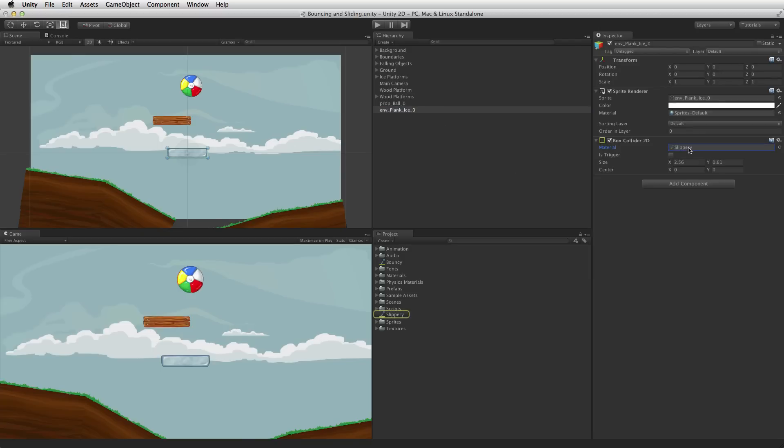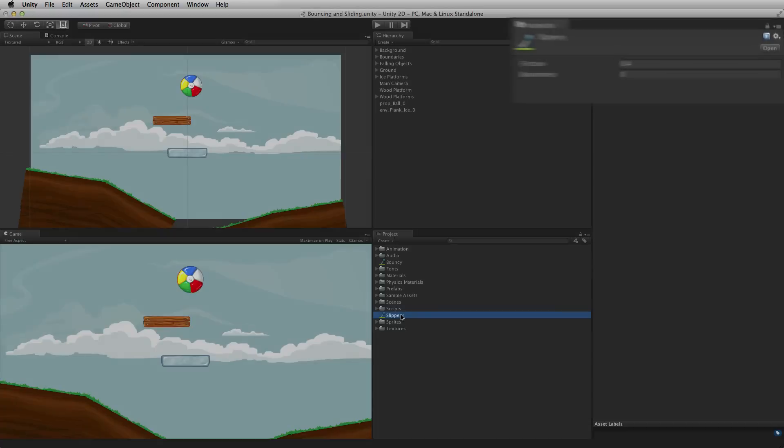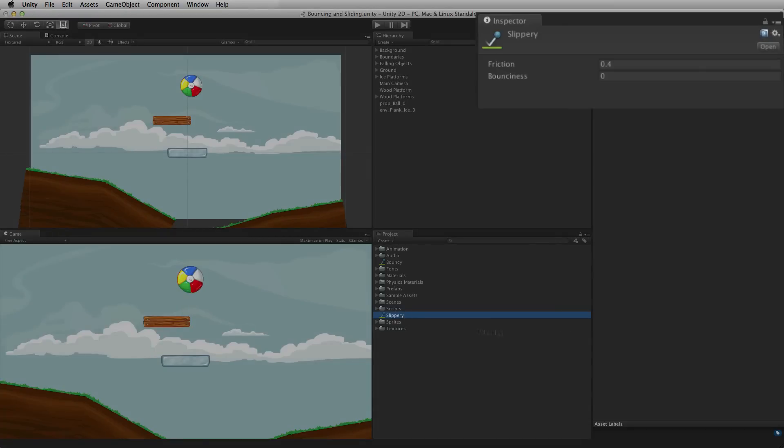It is possible to edit the Physics Material 2D at any time, even after adding it to the Collider. The ice covered platform needs to be slippery, which means little or no friction. Ice is also very hard and not very bouncy, so it should have little or no bounciness.